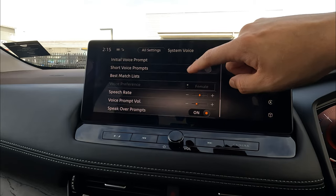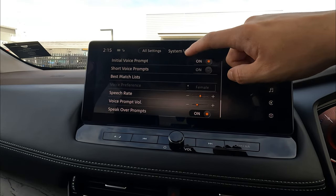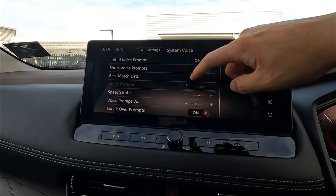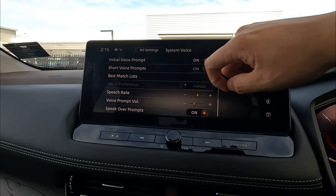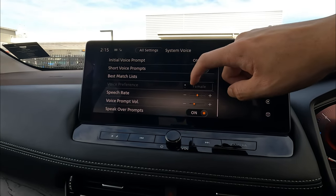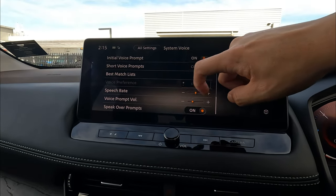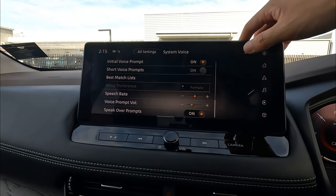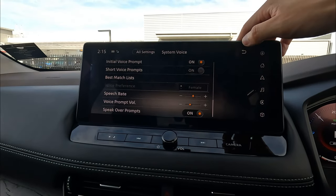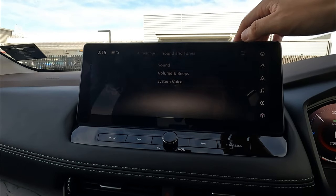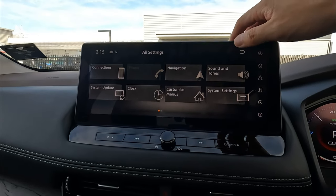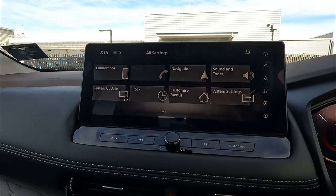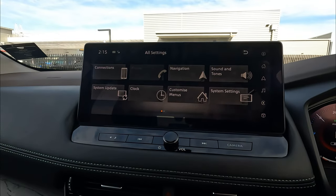You can change the voice from female to male, and adjust vehicle preference and speech rate. You can personalize all these voice settings.